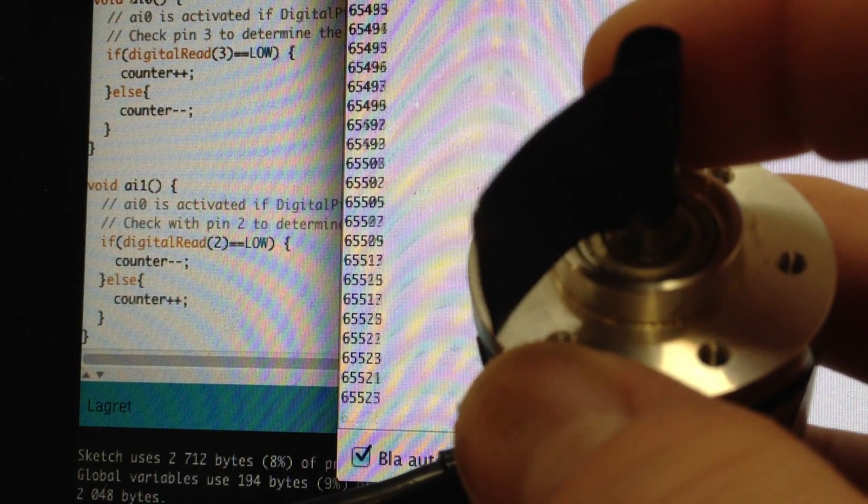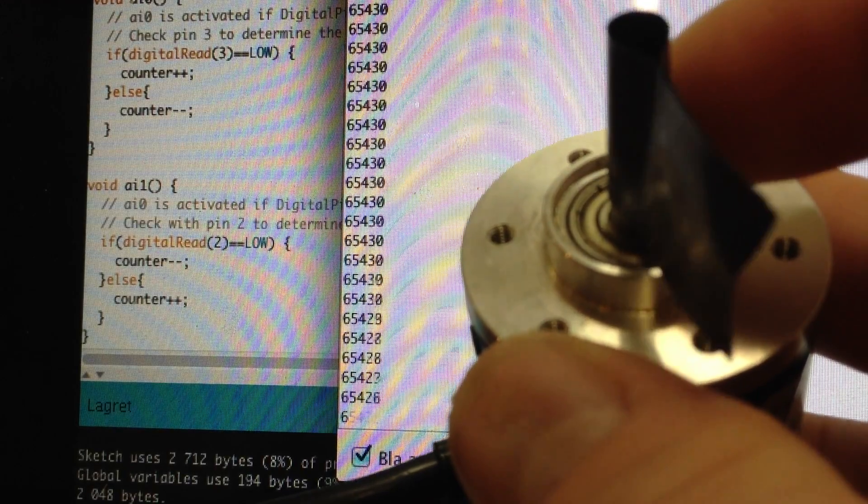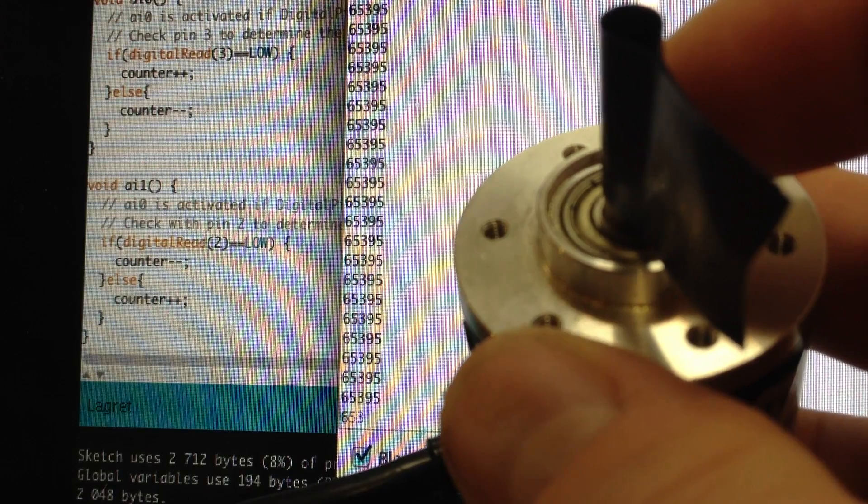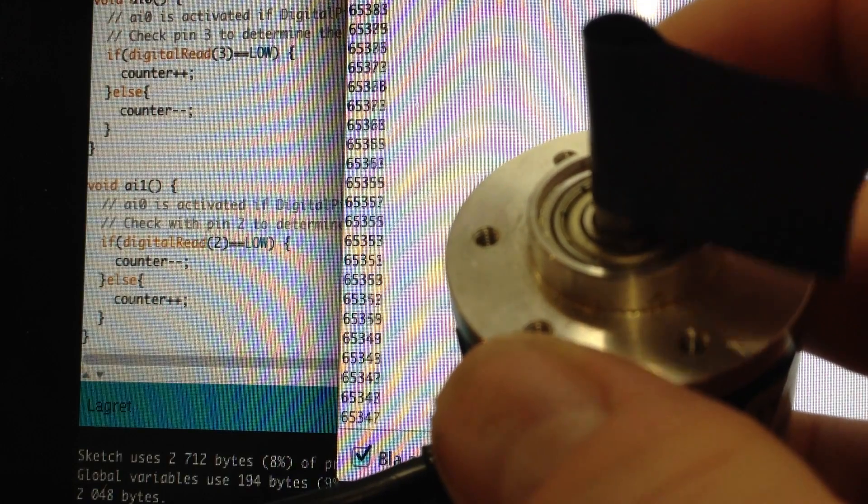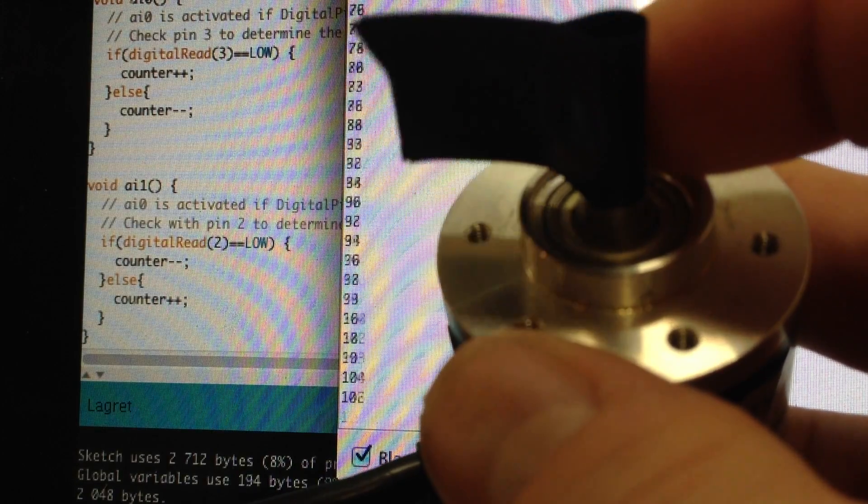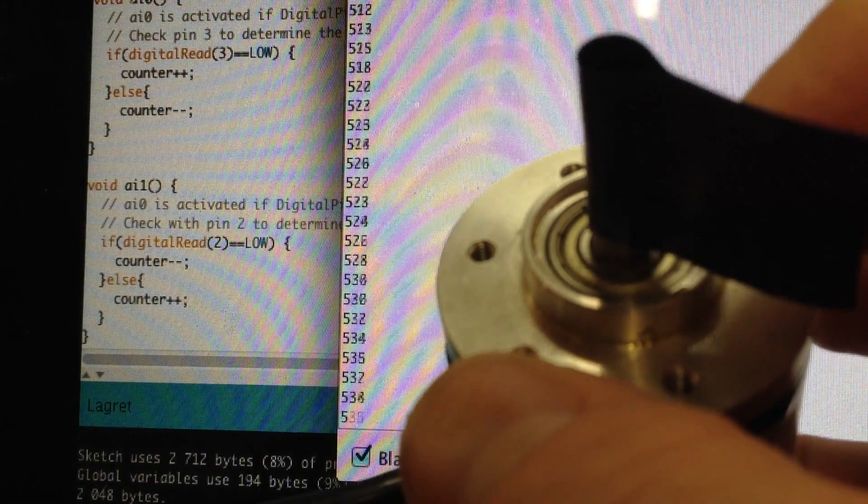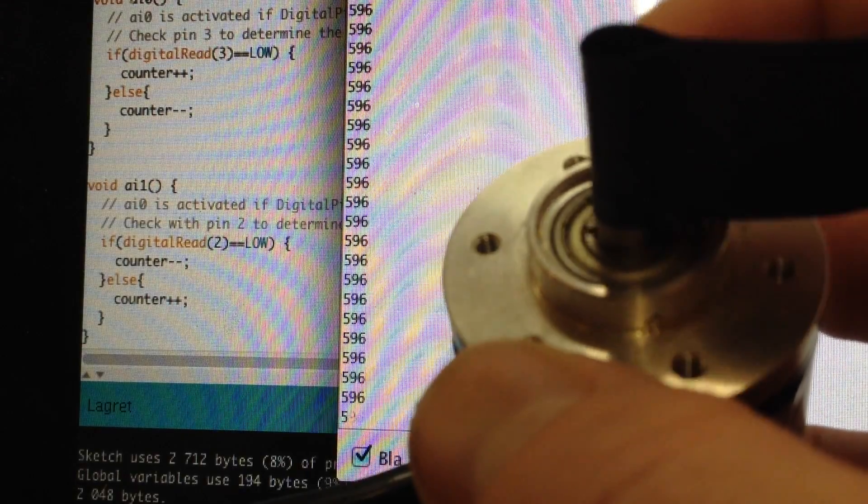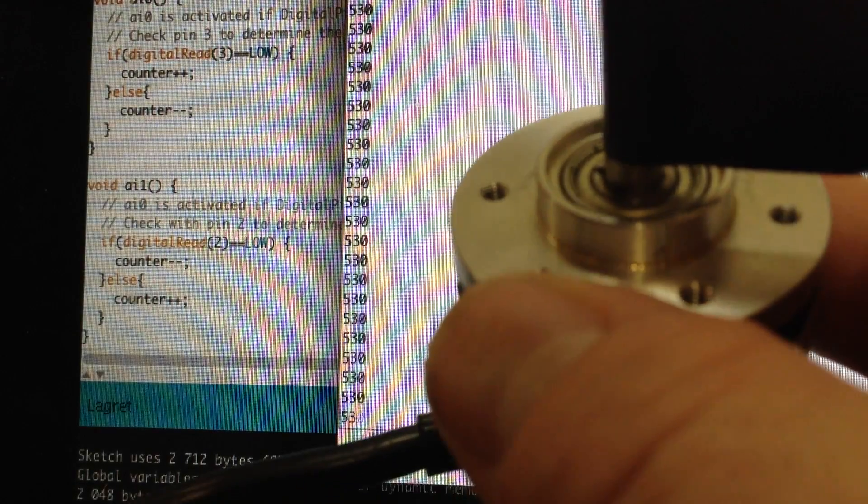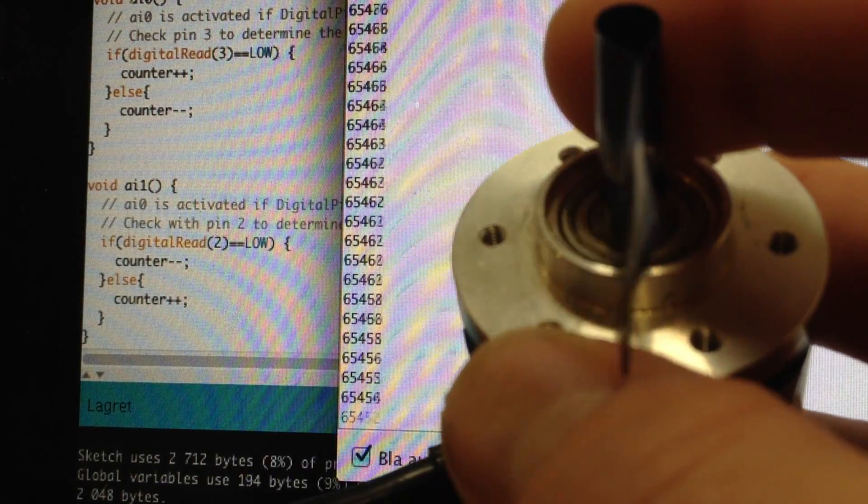If I go below zero it starts at 65,000 and continues. If I rotate one way it decreases and if I rotate the other way it increases.